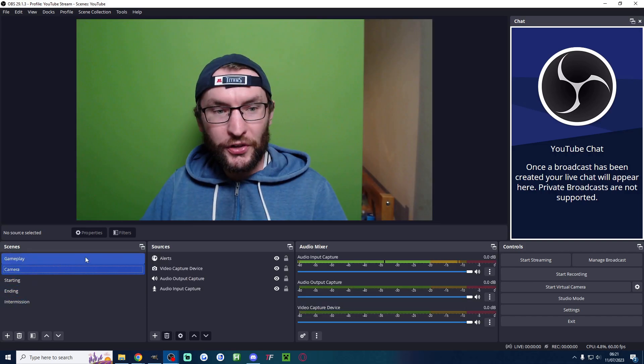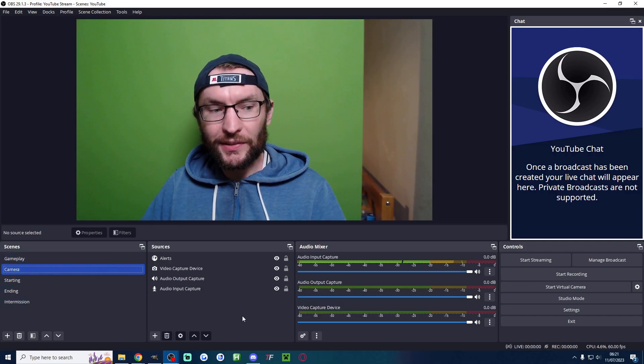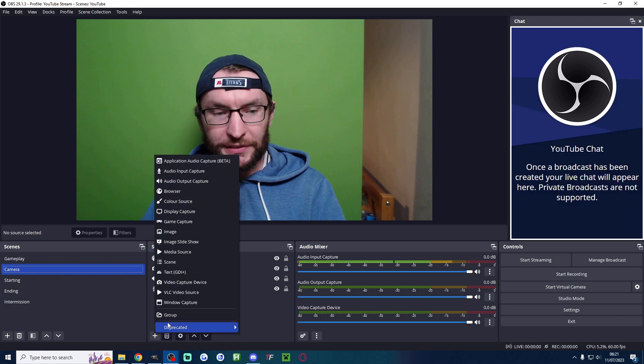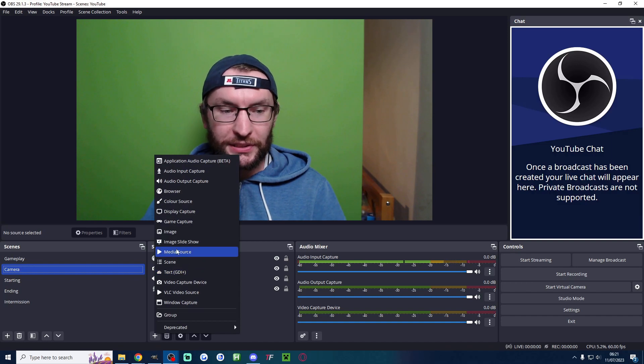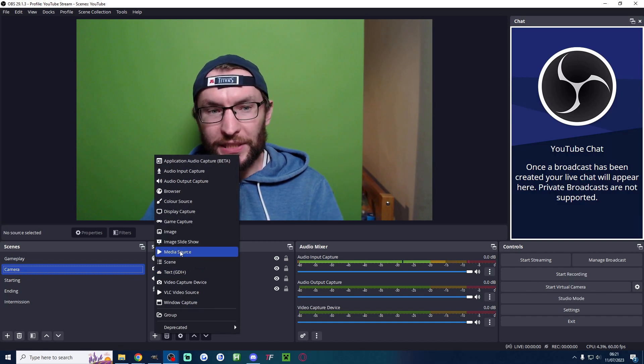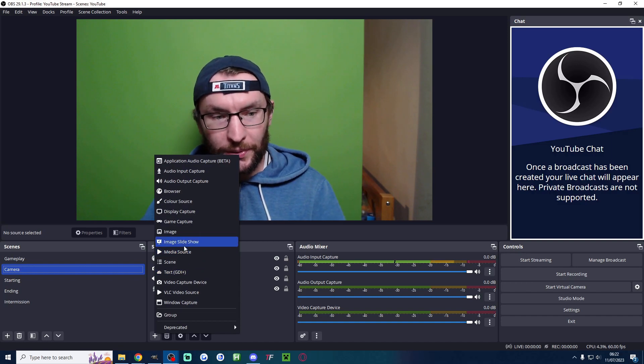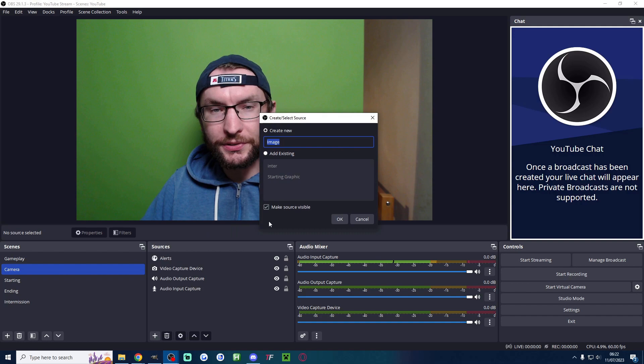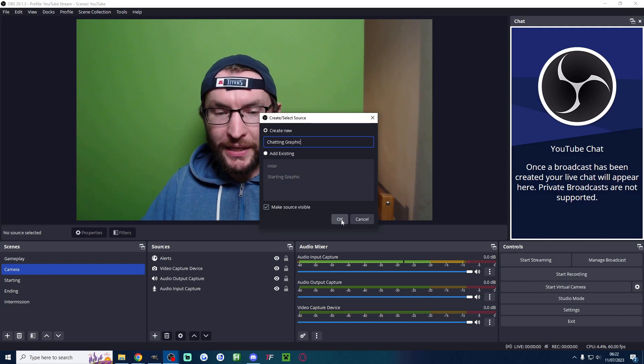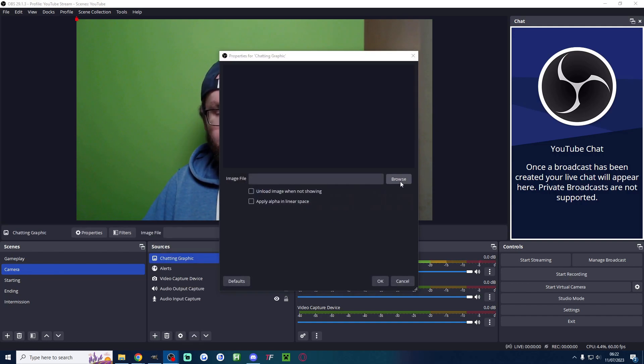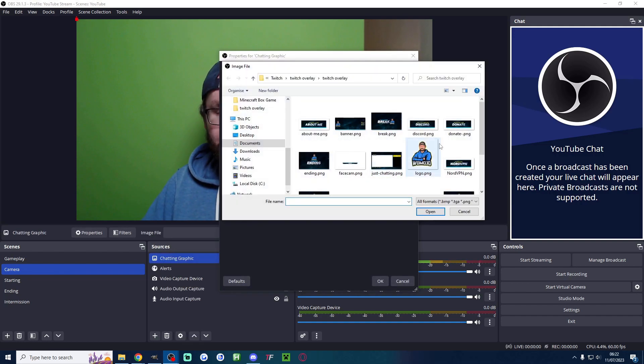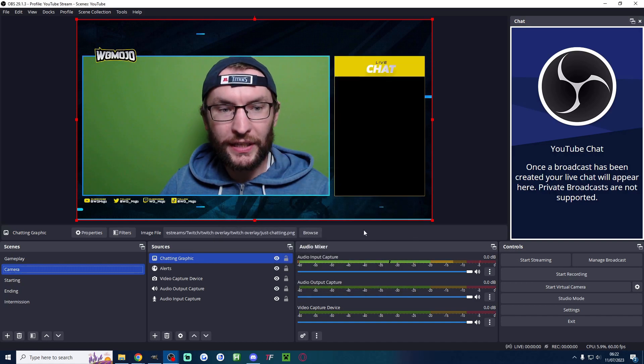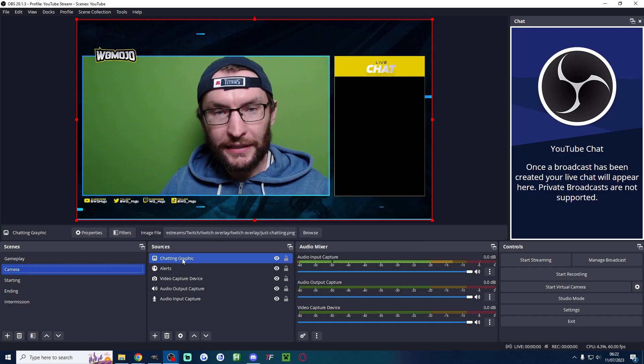Now let's do our just chatting scene. Let's head to our camera one. Same process under these sources. If it's moving, it's a media source and loop it. If it's not moving, it's an image source. I've named mine chatting graphic. Once again, I'll press browse and find where it is. Here it is. Press OK to add it.